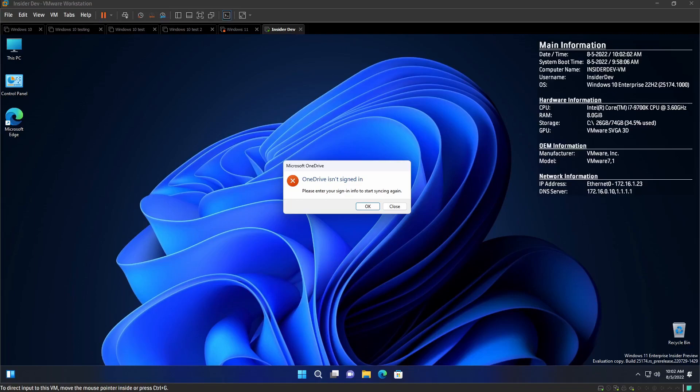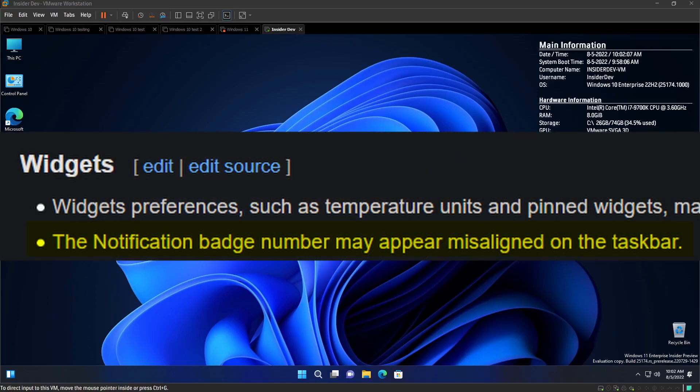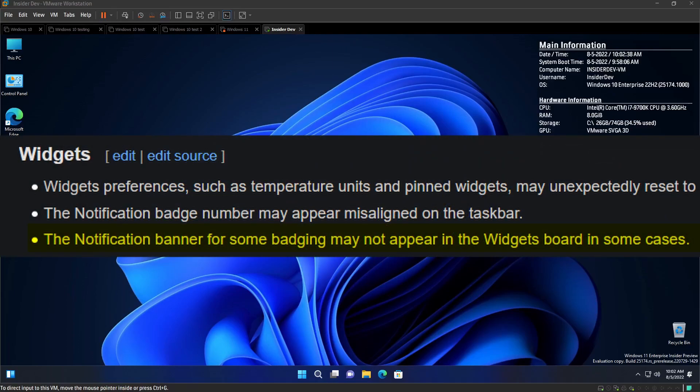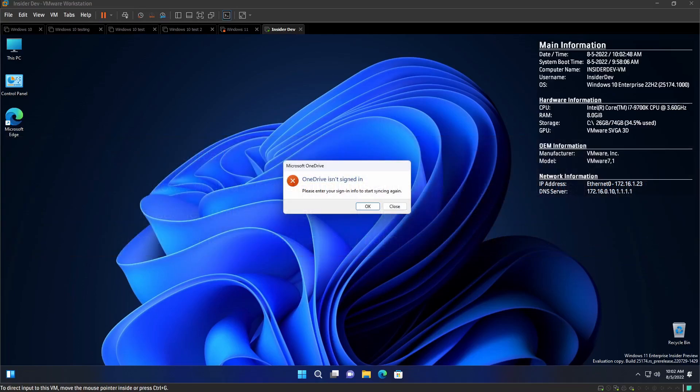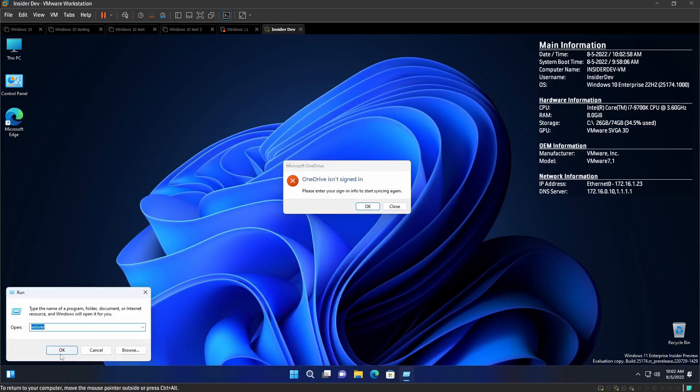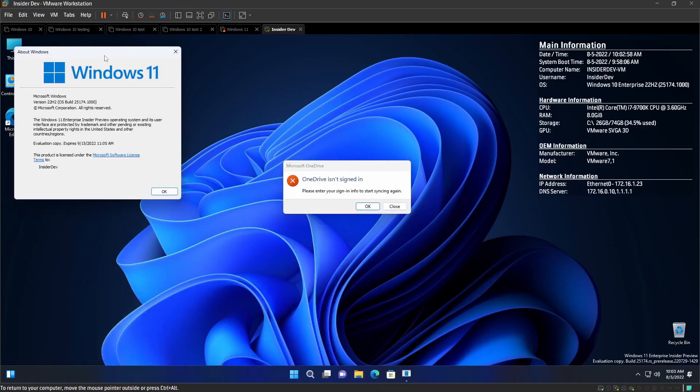I know, right? Okay, okay, next one. Yeah. The notification badge number may appear misaligned on the taskbar. Well, rip all those people that don't like to see misaligned things. Bruh. The OCD is going to get triggered by that. The notification banner for some badging may not appear in the widgets board. But in some cases... Huh? What? What? In some cases, it won't appear in the widgets board. What's it mean, in some cases? Like, what triggers it to not appear? Yeah, yeah, what triggers it to not appear? That's weird.